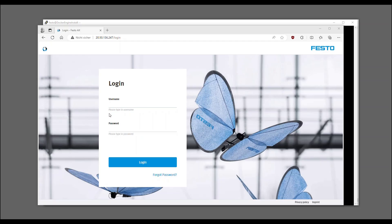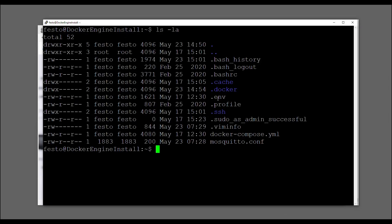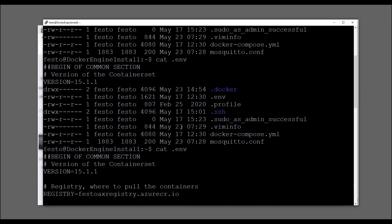Now you need the initial user information. On Linux, you can use cat to print the content of a file in the CLI.